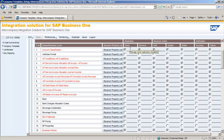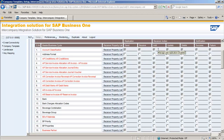Under Replication, if you want to send this particular business object event to a Business One company within the intercompany landscape, you need to select the Send checkbox. Similarly, to receive this business object event, you need to select the Receive checkbox. Then under Receiver Action, we have a number of actions such as Add, Update or Delete. You need to select the appropriate checkboxes if you want to receive the Add, Update or Delete action events. To also receive the Success or Failure notifications in your inbox, you need to select the appropriate checkboxes as well.